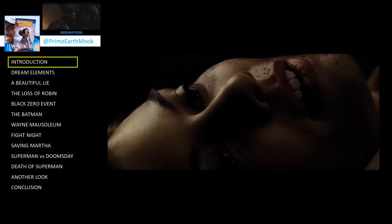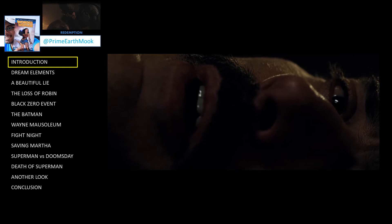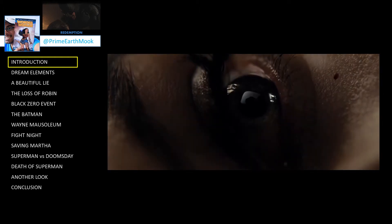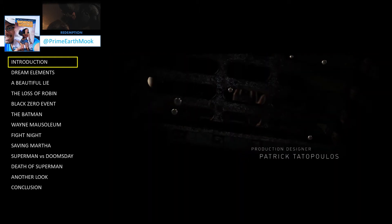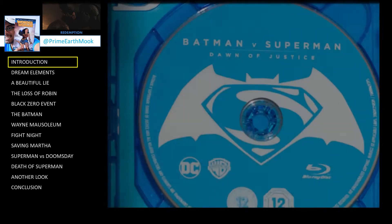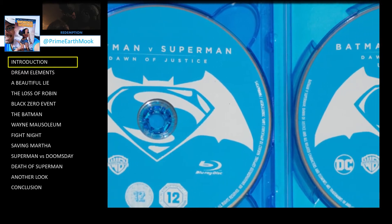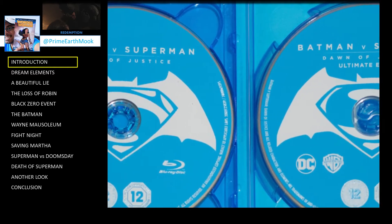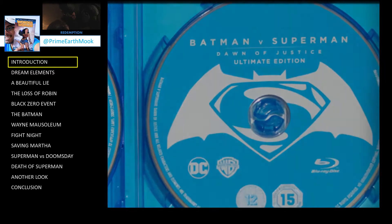Batman v Superman Dawn of Justice is a dark film. Some have harshly criticised the depiction of certain characters and plot points, often based on just a single viewing of the theatrical cut of the film. However, for many people, opinions of the film have improved, sometimes substantially, by revisiting the film, either in the theatrically released form, but quite often by exploring the director's cut, also known as the Ultimate Edition.